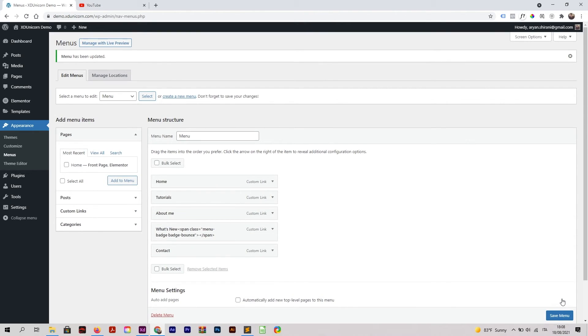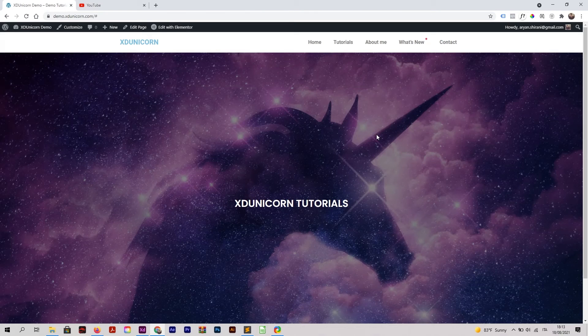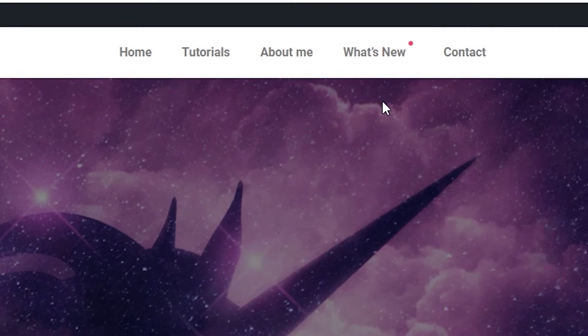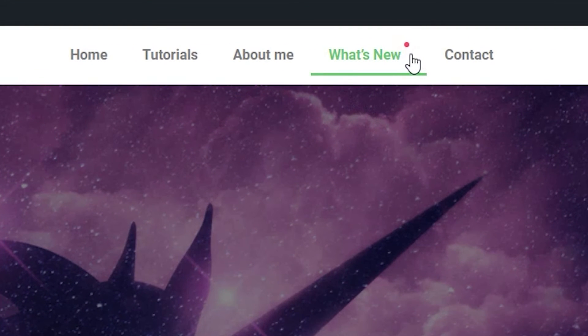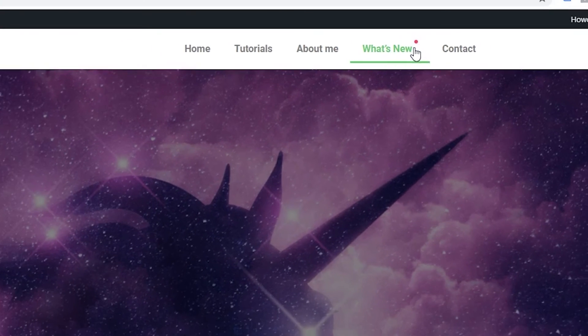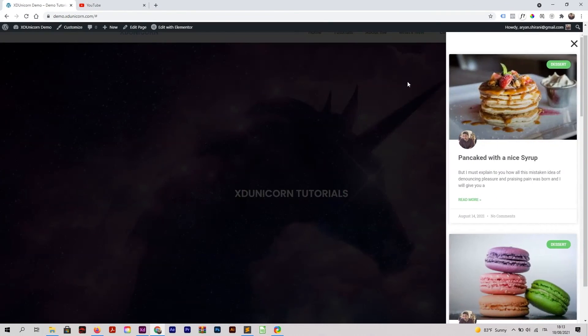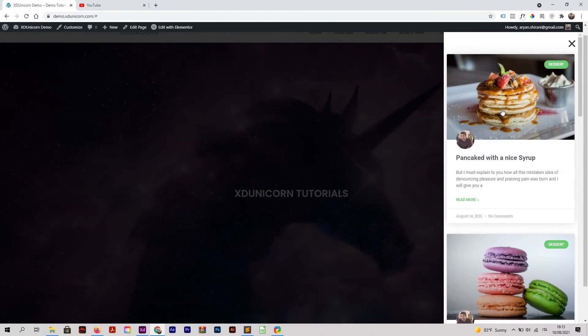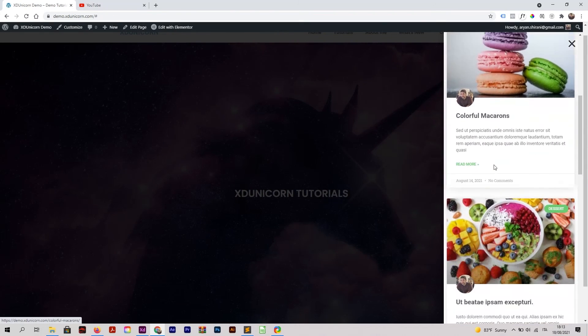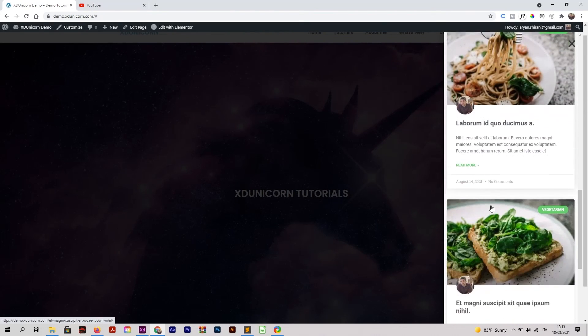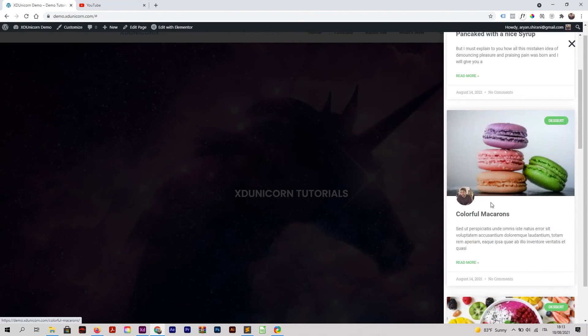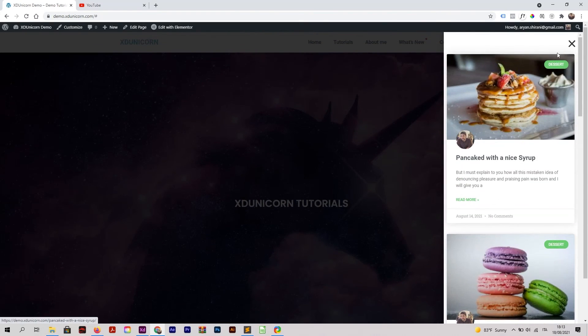Let's check out the home page now. Here you are - you have your little bouncing notification badge here. If I click on What's New, now I have my sidebar with my latest posts, and I can scroll down and of course close it.